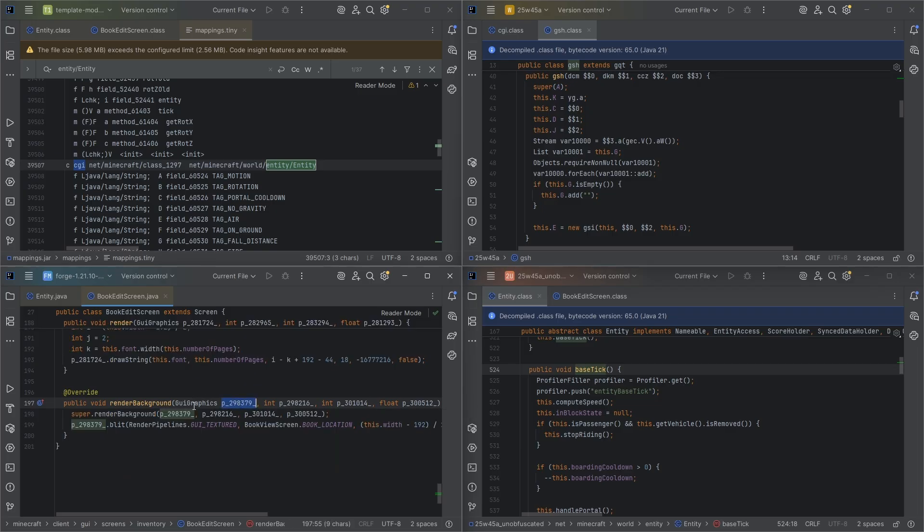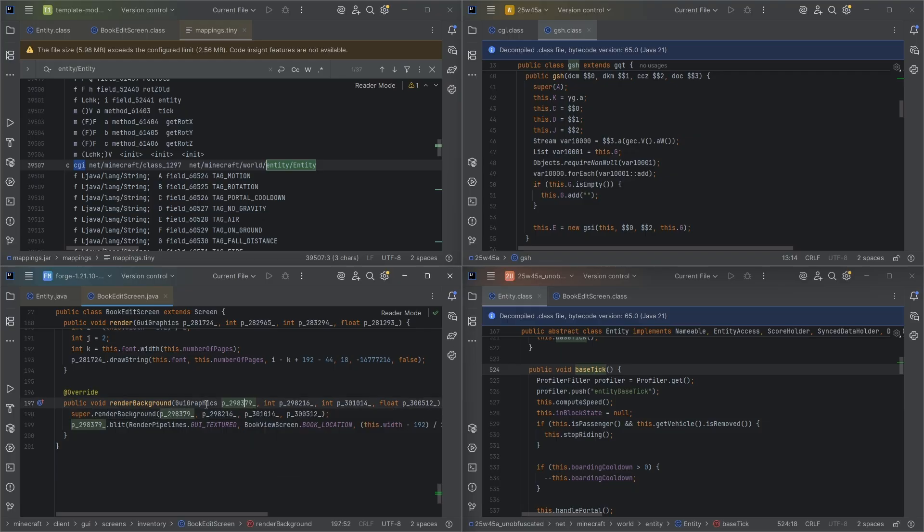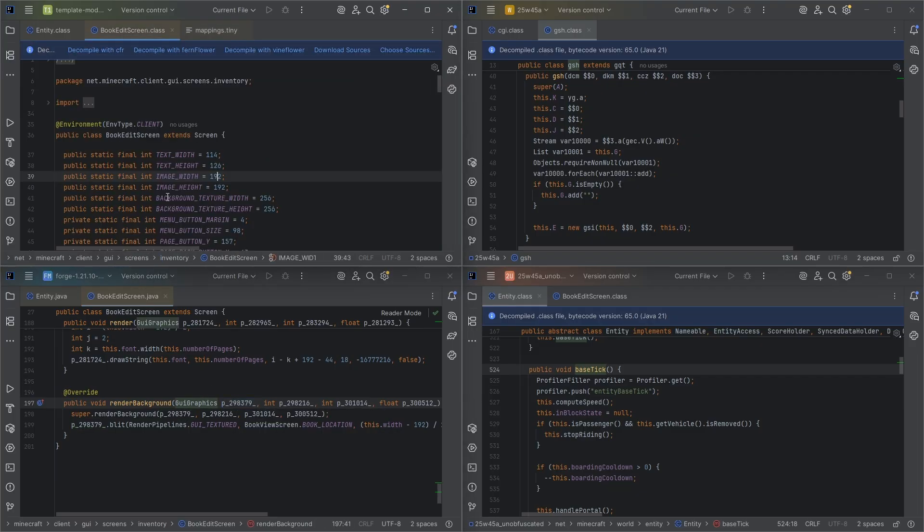These parameter names are automatically generated. These are called surge mappings, I believe. It's what forge uses during runtime. So this is kind of irrelevant to us. We don't like to see this, though. We don't want to be seeing these. We would rather see something like GUI graphics.